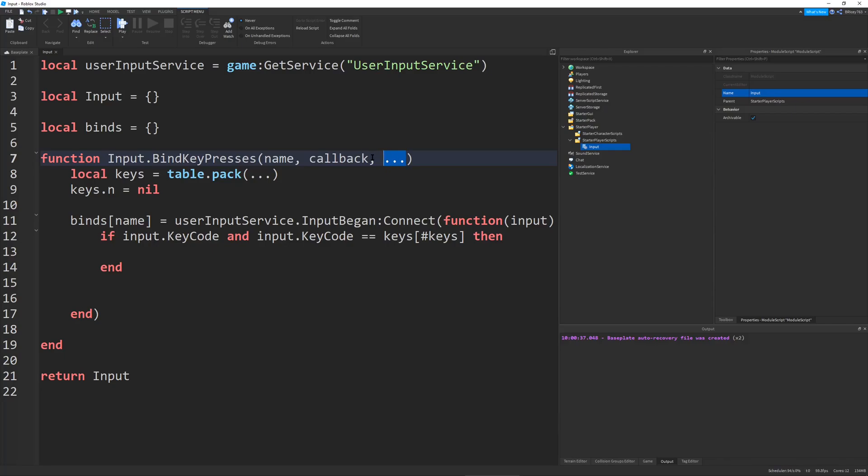And the reason we're doing that is you want to have it in chronological order. On my PC, for example, I press Ctrl-C to copy something. If I press C, Ctrl, it won't work. So we have to do the same idea here.